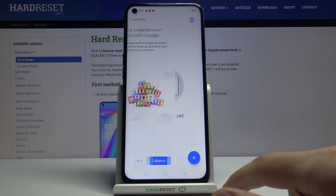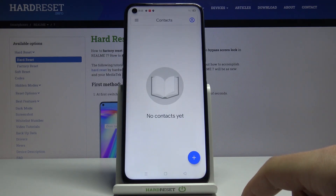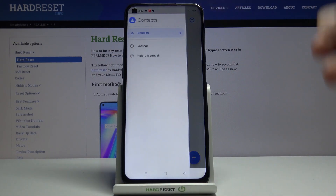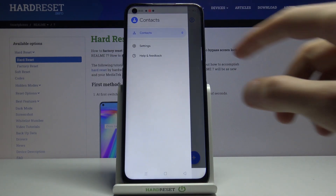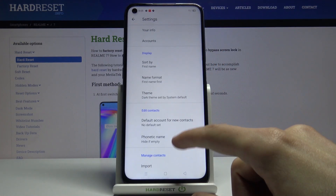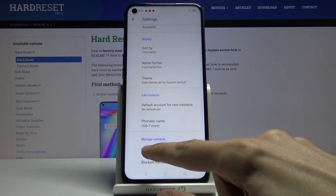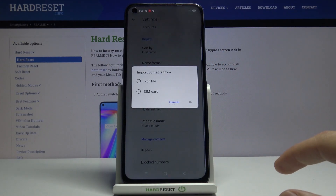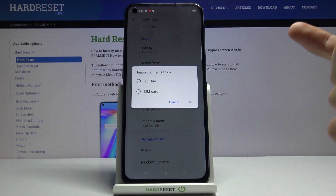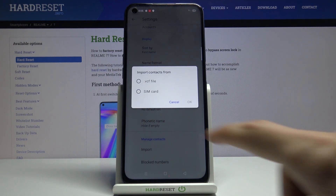From here, let's skip if it asks us to log in, and then tap on the three bars, go to Settings, and you should see at the bottom an Import option. Once you tap on it you will have the option to either import from a VCF file or a SIM card.